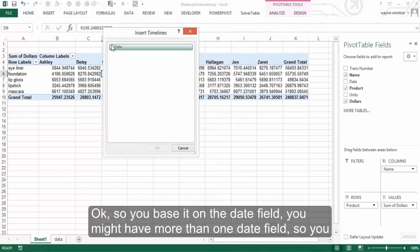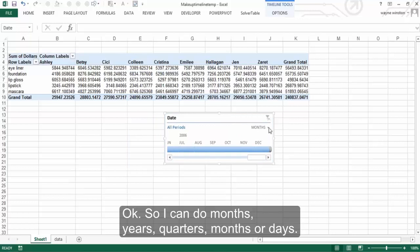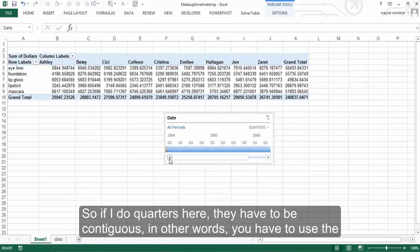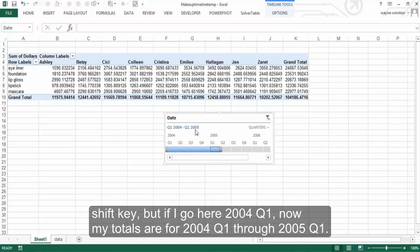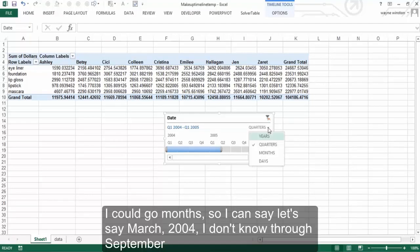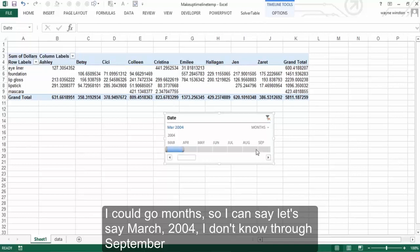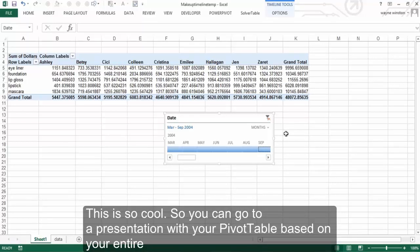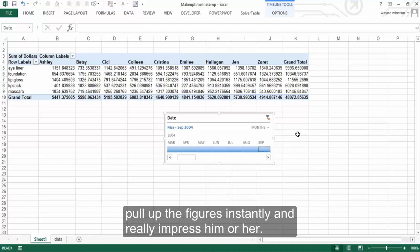You base it on the date field — you might have more than one date field, so you may have to select which column, but date is there. Now look how cool this is. I can do months, years, quarters, months, or days. If I do quarters here, they have to be contiguous — you'd use the Shift key. If I go here, 2004 Q1, now my totals are for 2004 Q1 through 2005 Q1. I could go months — let's say March 2004 through September 2004, and my totals are for that. This is so cool. You can go to a presentation with your pivot table based on your entire timeline of data, and if the boss asks about any particular subset of time, you can pull up the figures instantly and really impress him or her.